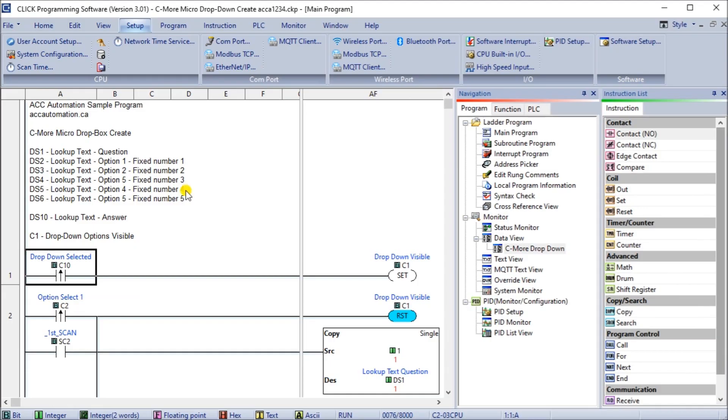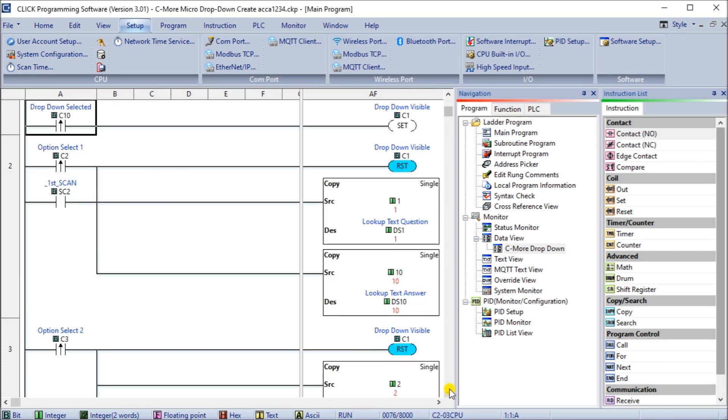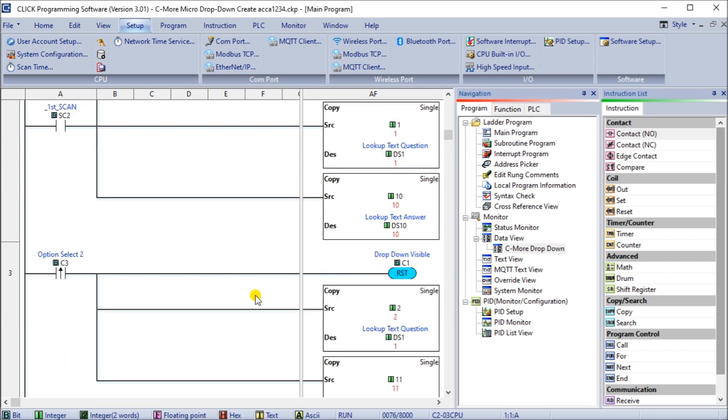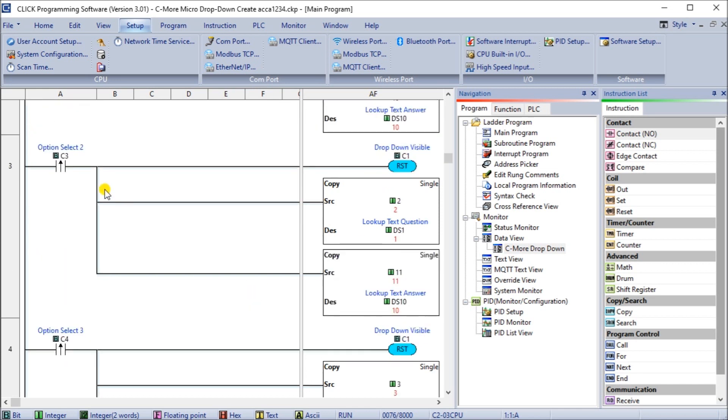Then if I look at the actual program of our Click, what you'll see here is that when my drop down is selected, C10, then I set C1 on, which is my visibility. So when my visibility is on, I see all these other selections. Then when I have C2, which is the first option, it actually resets C1. So then it disappears again, and it puts one into my lookup question. And my lookup answer would be option 10.